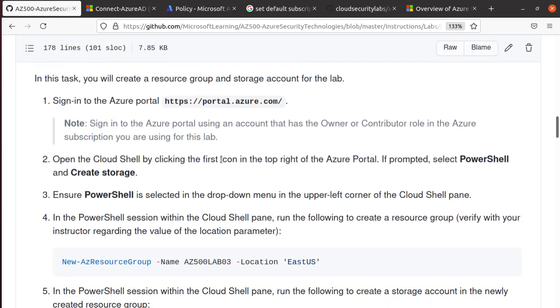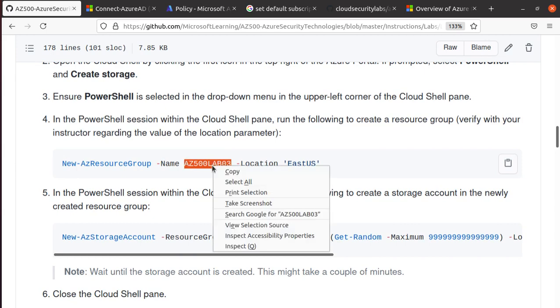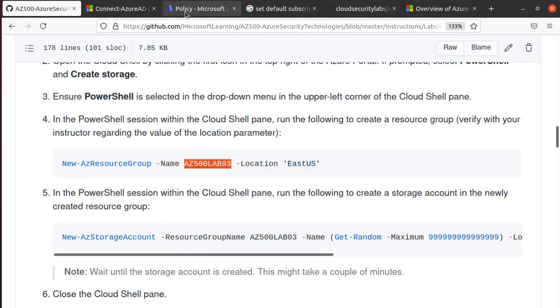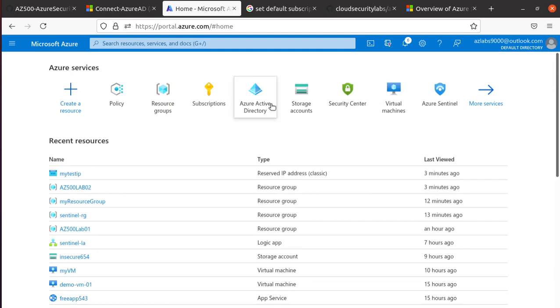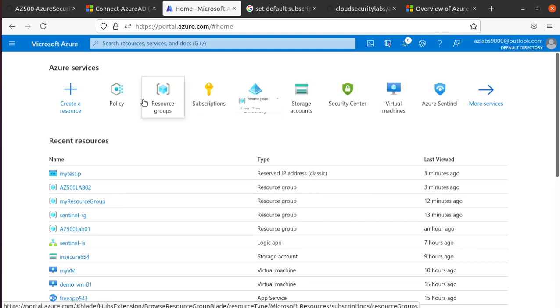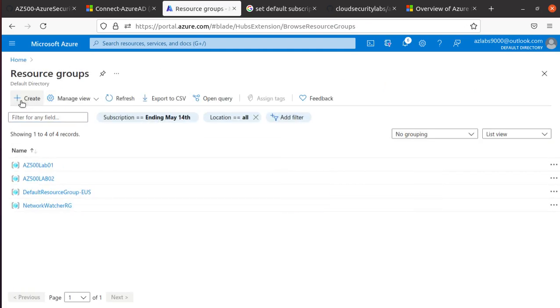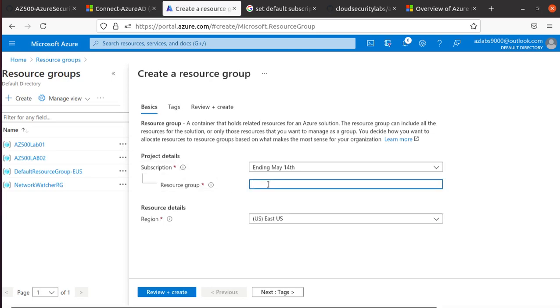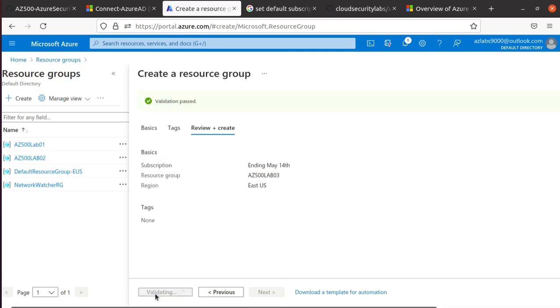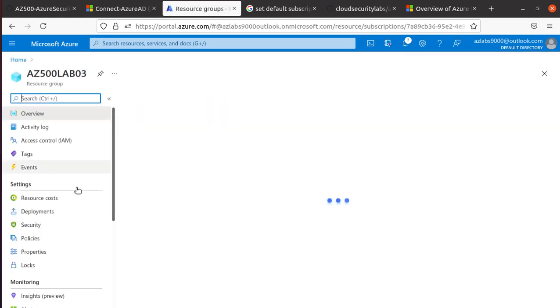We can create a new resource group, azlab003. What we'll do is come down to the portal, go to the Resource Groups, and create the resource. You can run the PowerShell script as well if you like. I'm just going to do it from the portal for just one resource, which is fine.